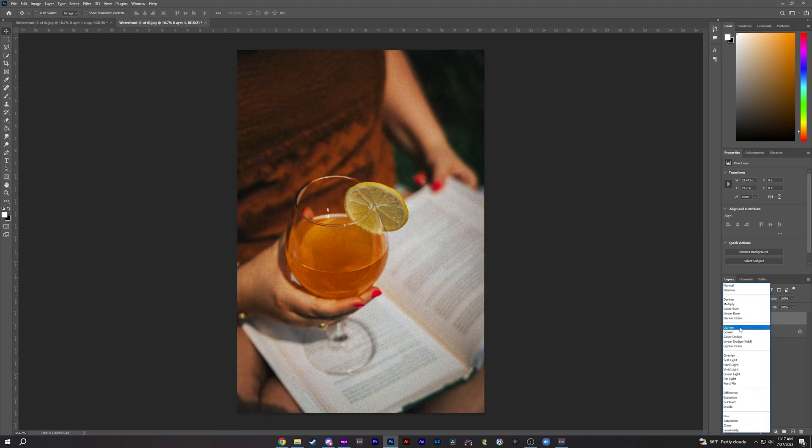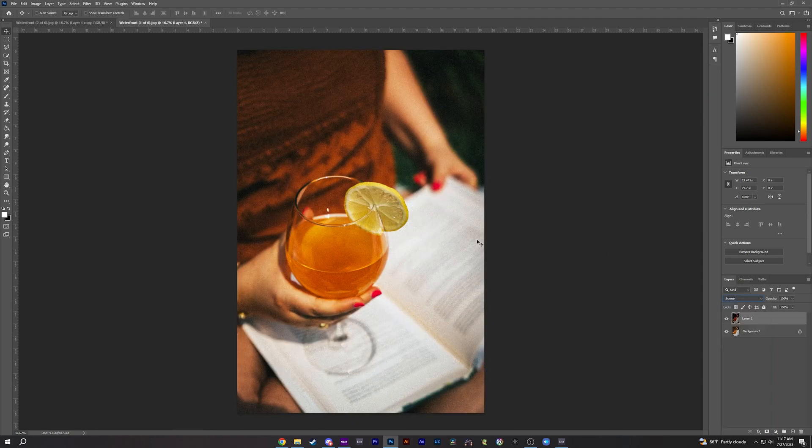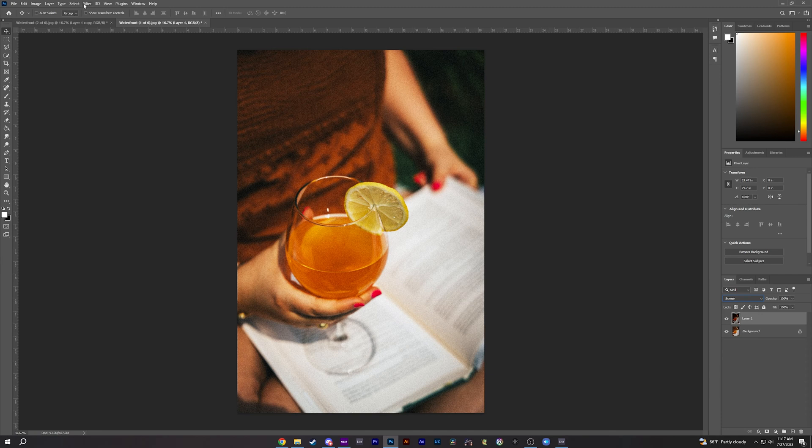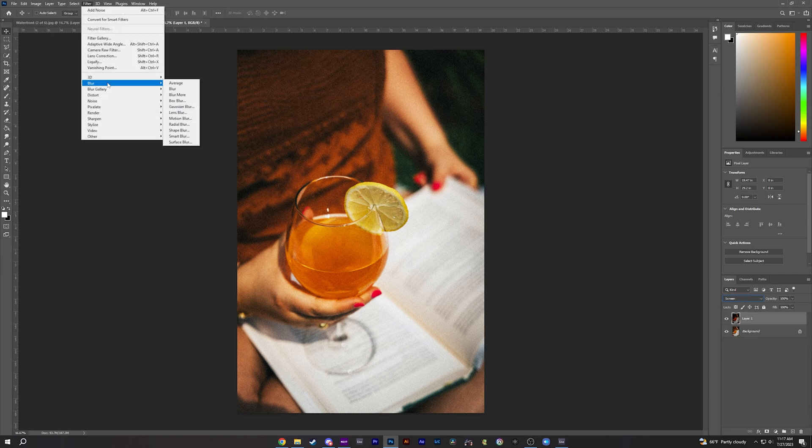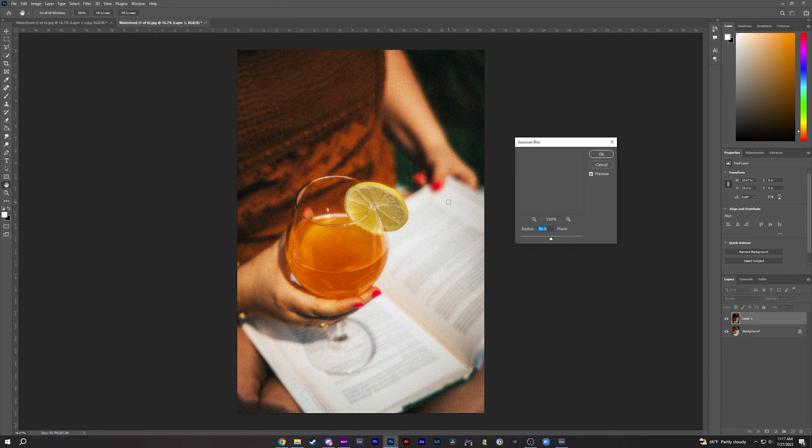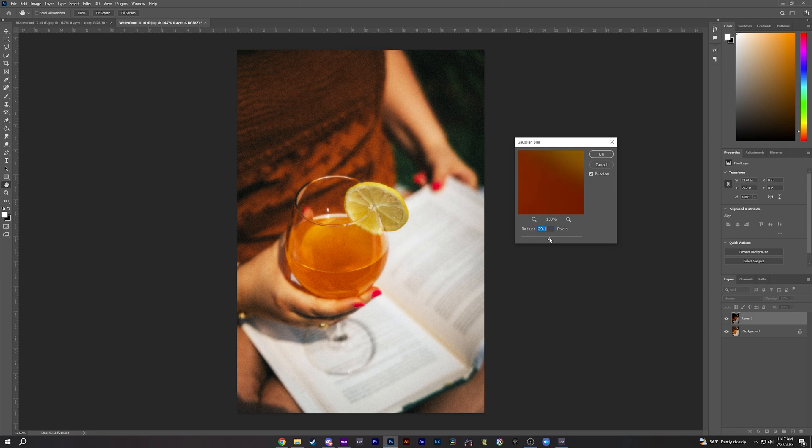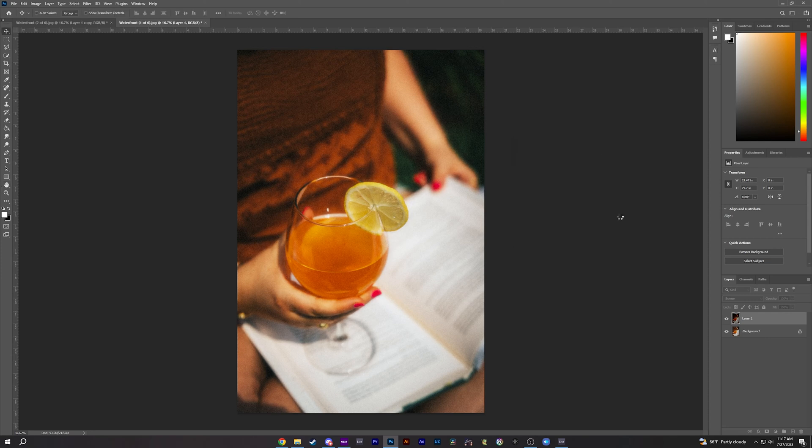Change this to Screen, Filter, Blur, Gaussian Blur. I'm going to do 37 for this one.